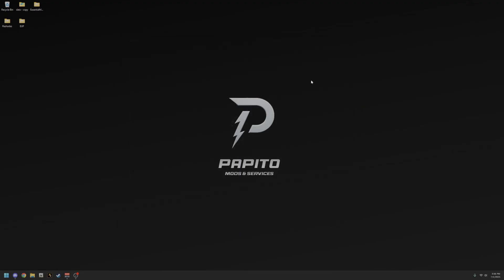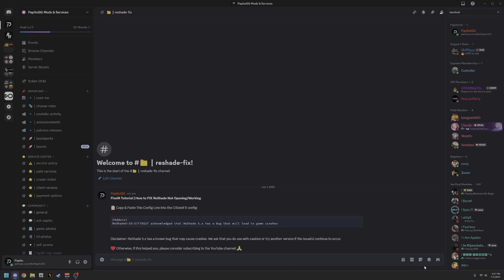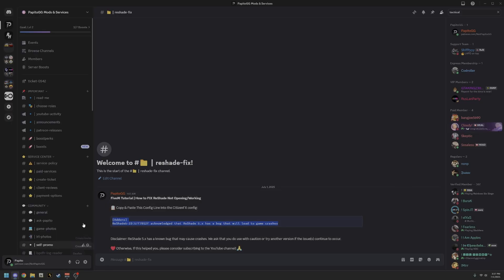Now here's where people go wrong — they usually think ReShade is working now and they go straight into FiveM. That's not right. What you're going to do is join my Discord server — the link is in the description. Once you get to the Discord, come down to the ReShade fix section. It gives you a line where it says add-ons, ReShade, and all that stuff. Copy that line — it mentions a bug that will lead to crashes.